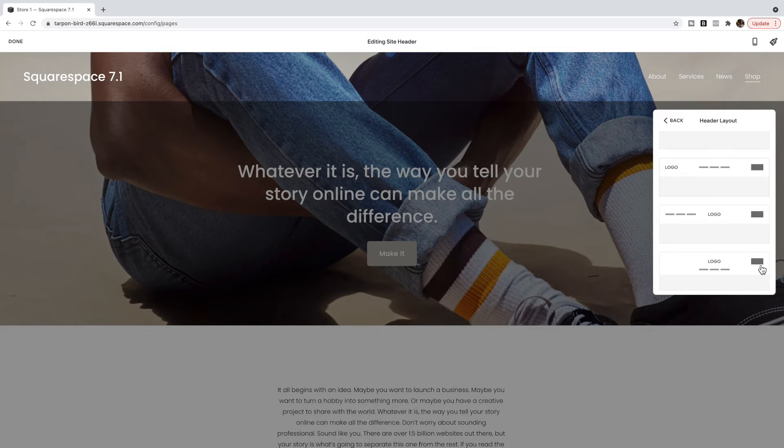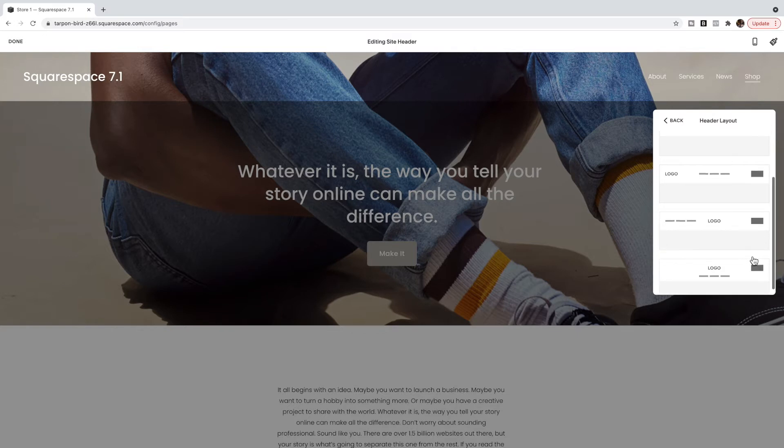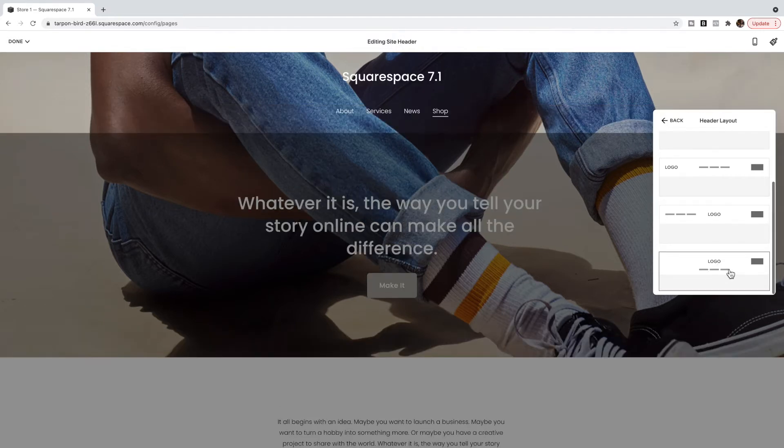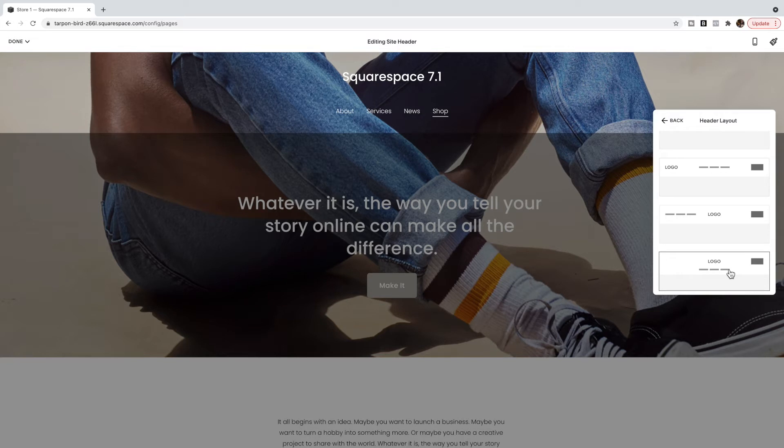So the first thing that you need to do is you do need to select this option here to have the logo in the center with the navigation items underneath. So please choose that layout option.